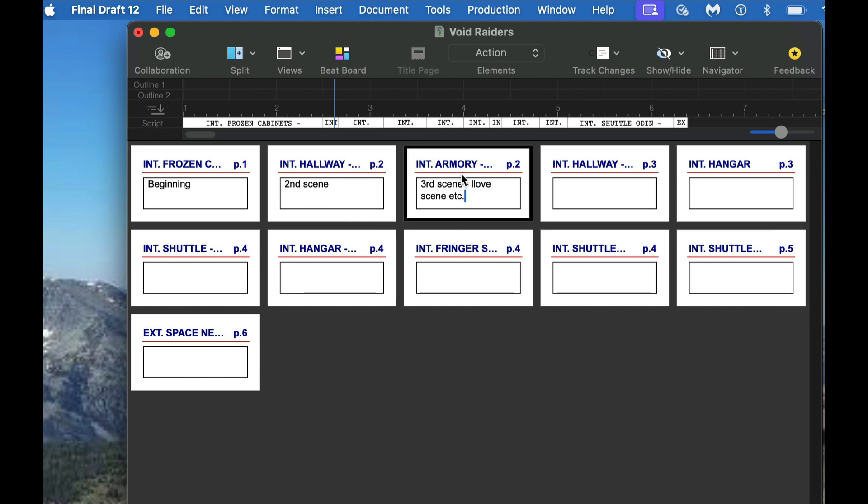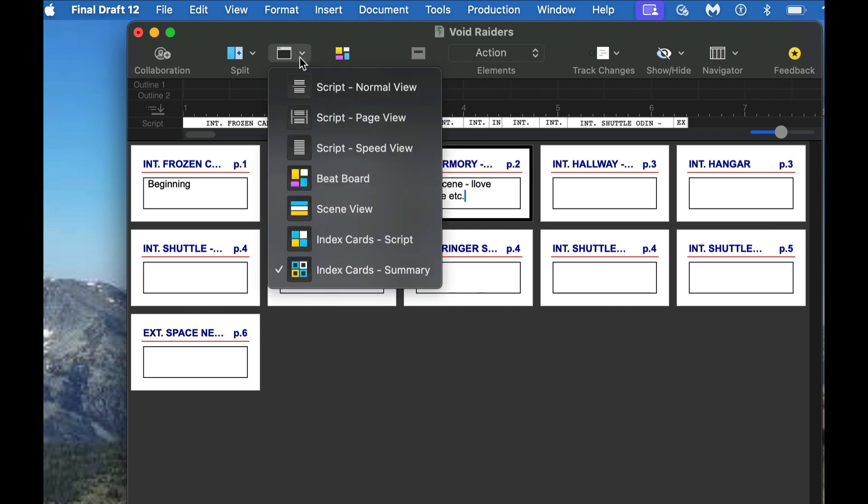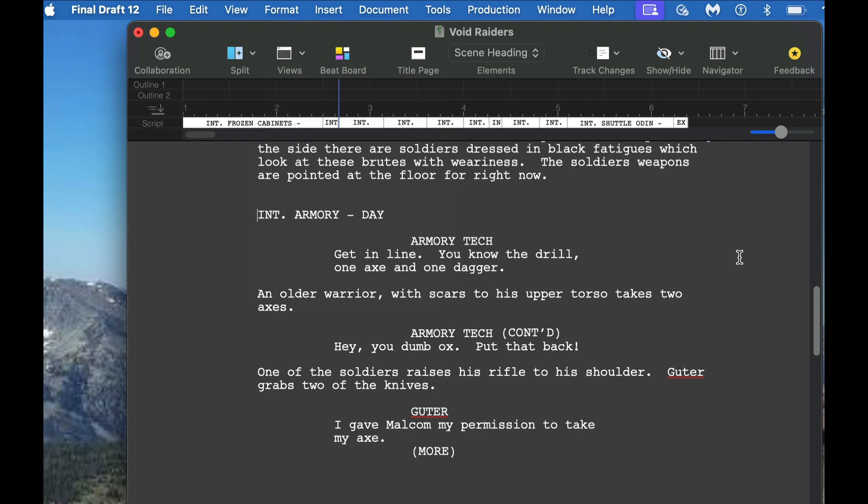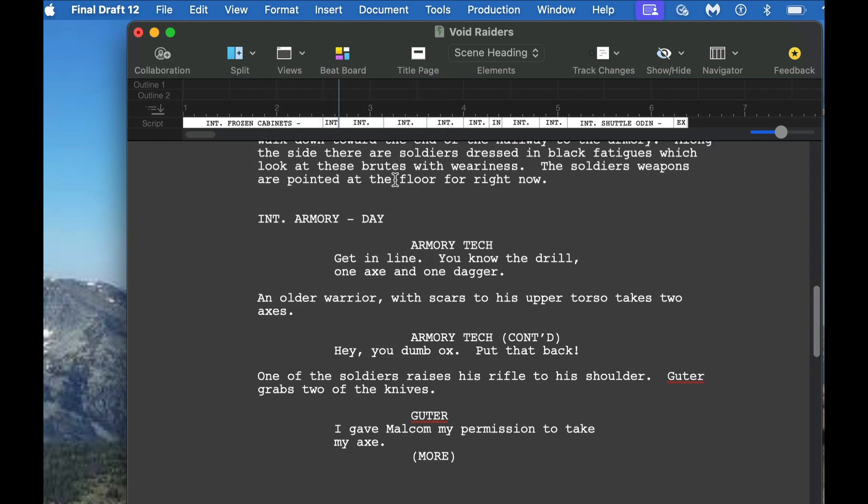This will not show up in the script. So if we go back to the script view and we look at that third scene, we go back to normal view, and we're in that third scene right now. You can see that there is nothing in here that says love scene or anything like that. It's just the script. And so the summary piece only will show up on your cards.